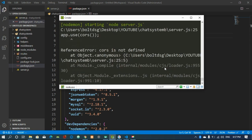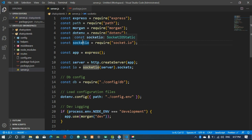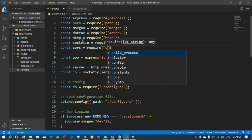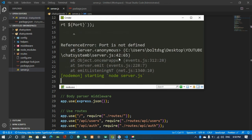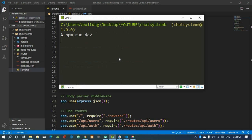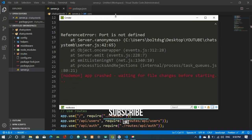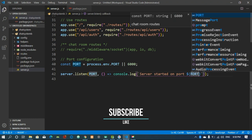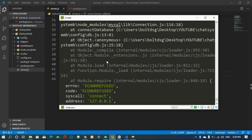We run the app and we can see the server has started, but cors is not defined. I need to require cors. Let's save and clear with control L and run again. Now it says port is not defined — because we used a lowercase variable where it should be uppercase. Let's fix that to use capital PORT.